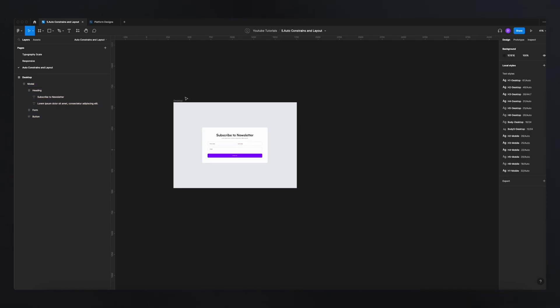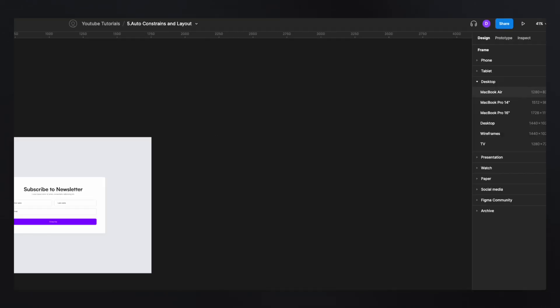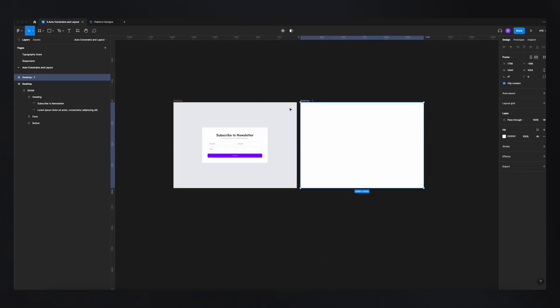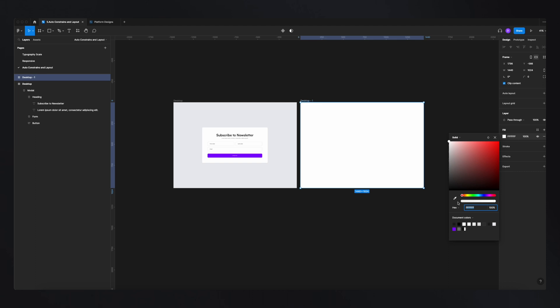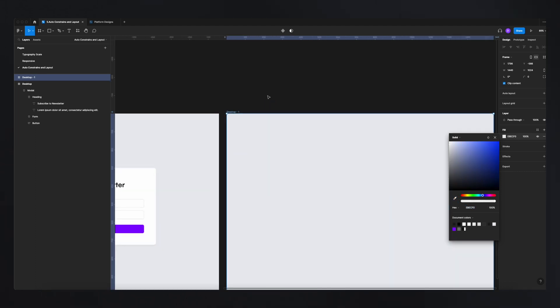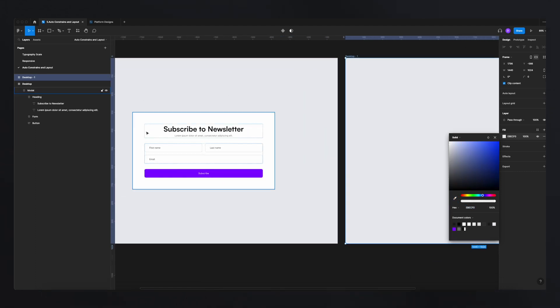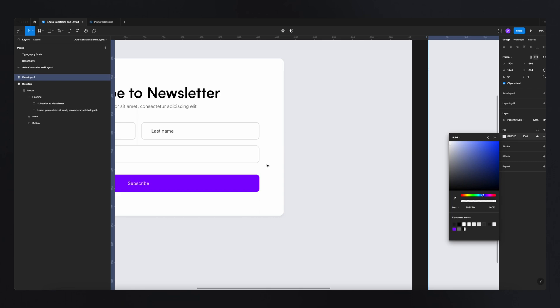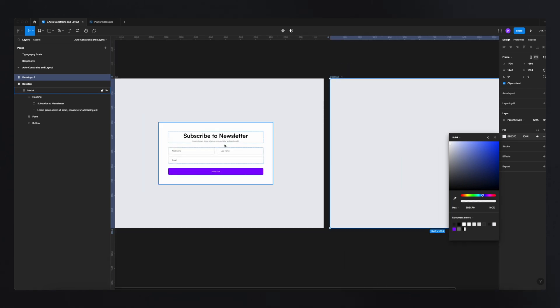Now let's recreate the popup. The first thing we need to do is create a frame — I'm going to select Desktop here, change the color of the background for contrast, and then analyze the design. We have a title, a subtitle explaining what the user is subscribing for, a couple of input fields, and a button. The only visual elements are text, a button, and an input field.